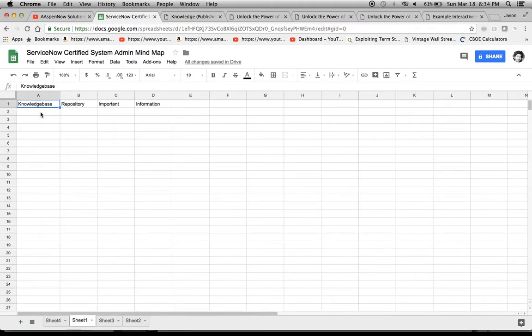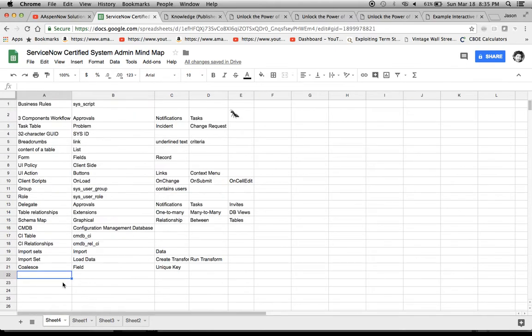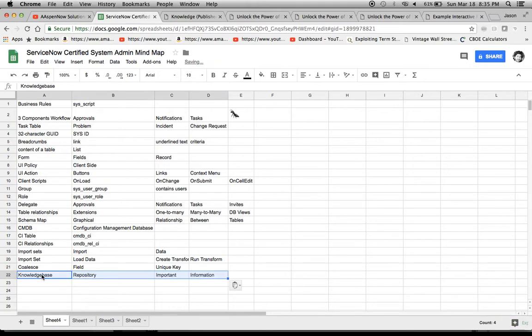So the keywords that I remember are repository, important, and information. So there might be a question that says something like, what is knowledge base? And those are the three keywords that I think would be in the answer.